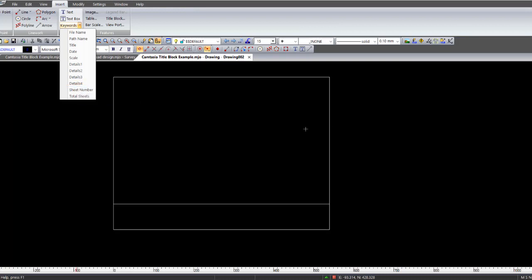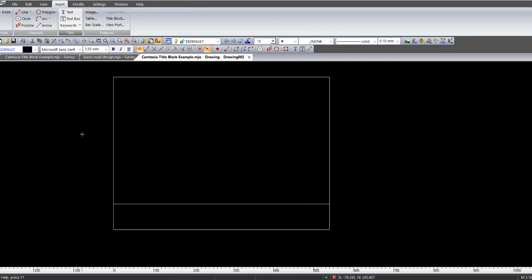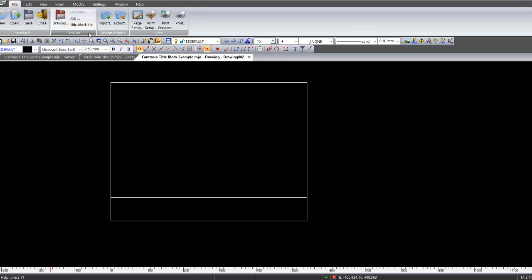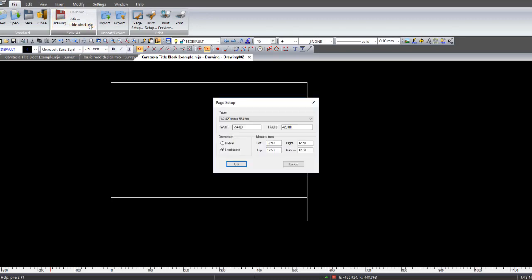So say for example we have completed a title block in here under the A2 size. The next thing in the process, you do exactly what you did back in survey view. You go to file, Save As section there, Title Block File. It recognises this time what the paper size is, so you don't have to pre-select it. Knows the orientation as being landscape. And again I change the margins to 5mm left and right, top and bottom. And go okay.